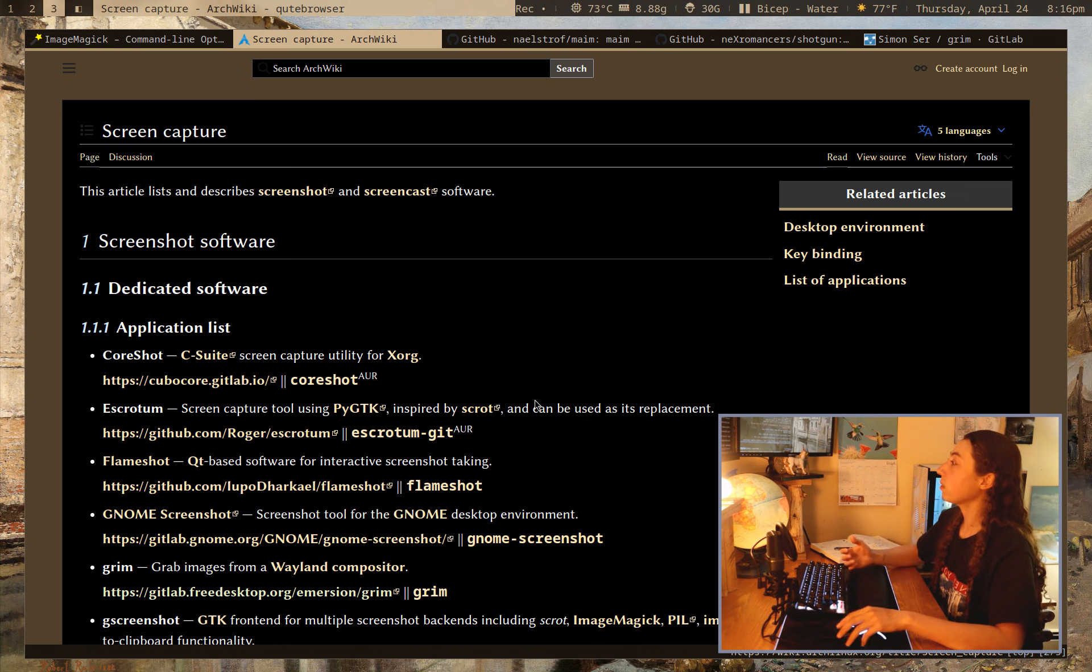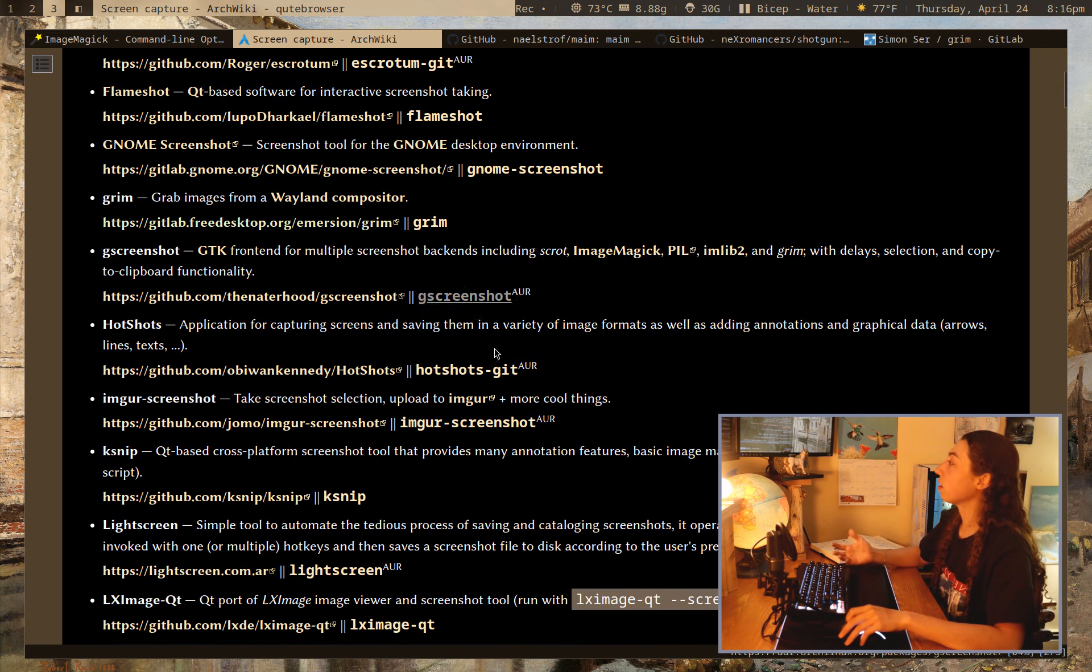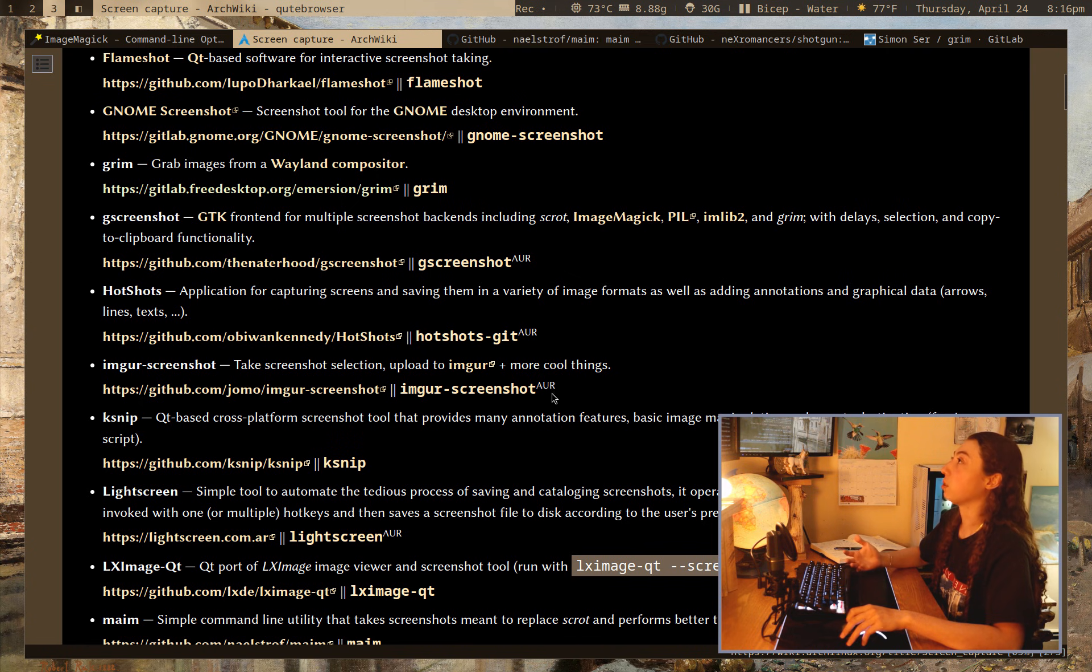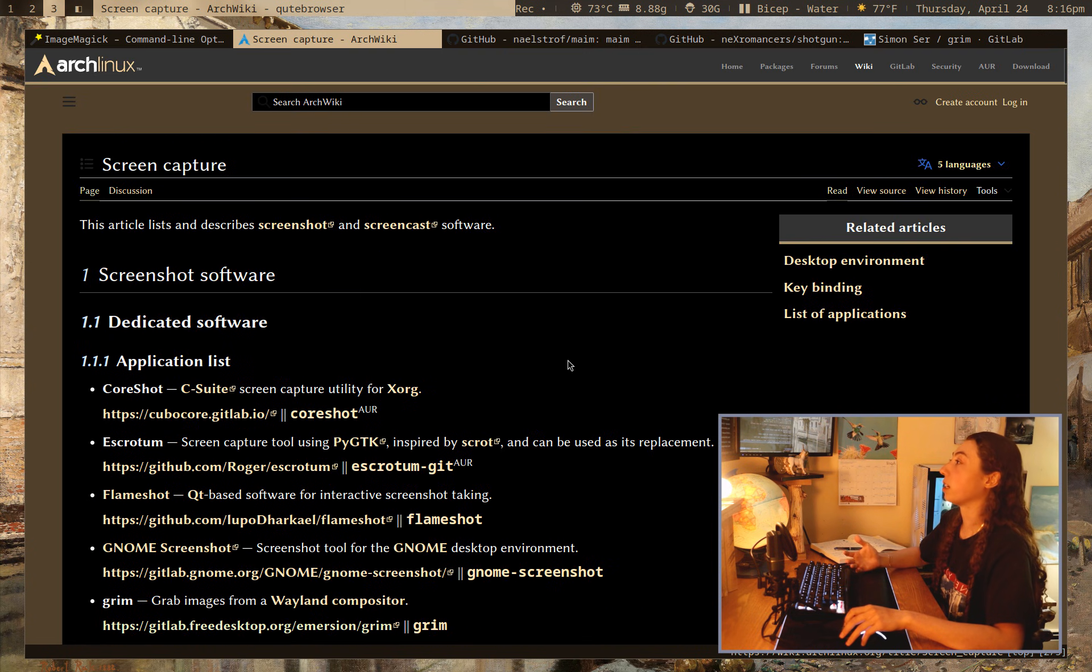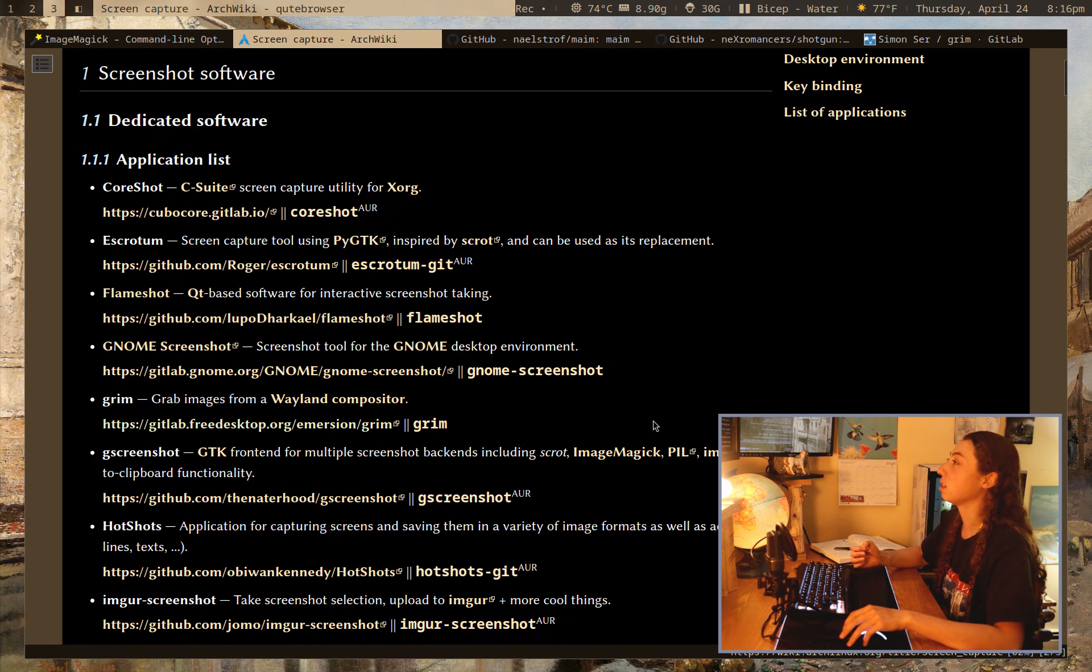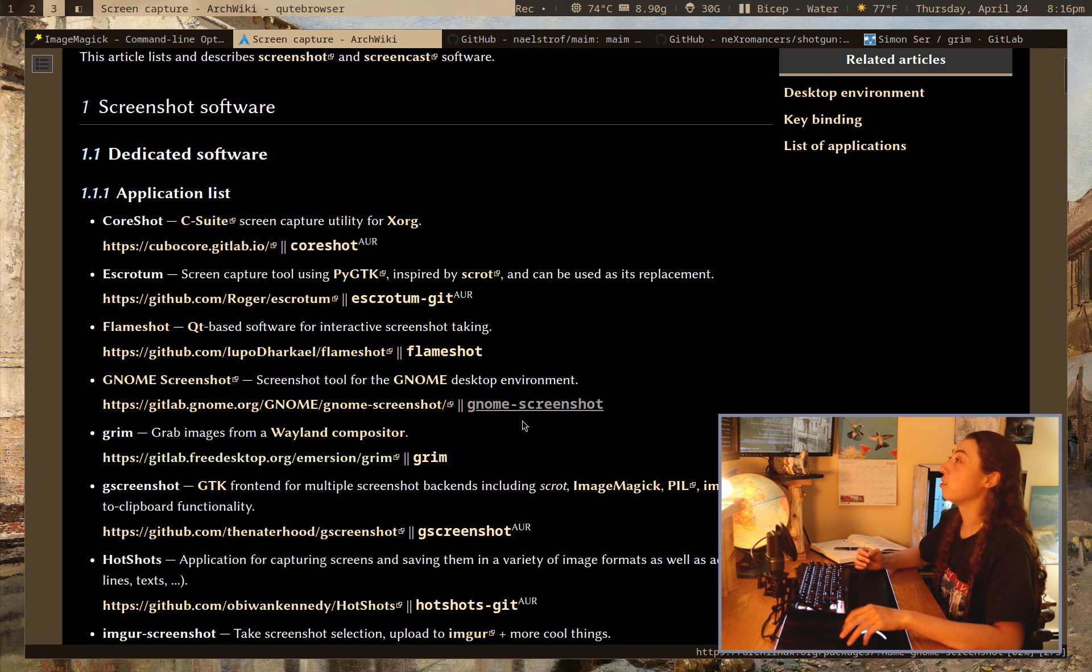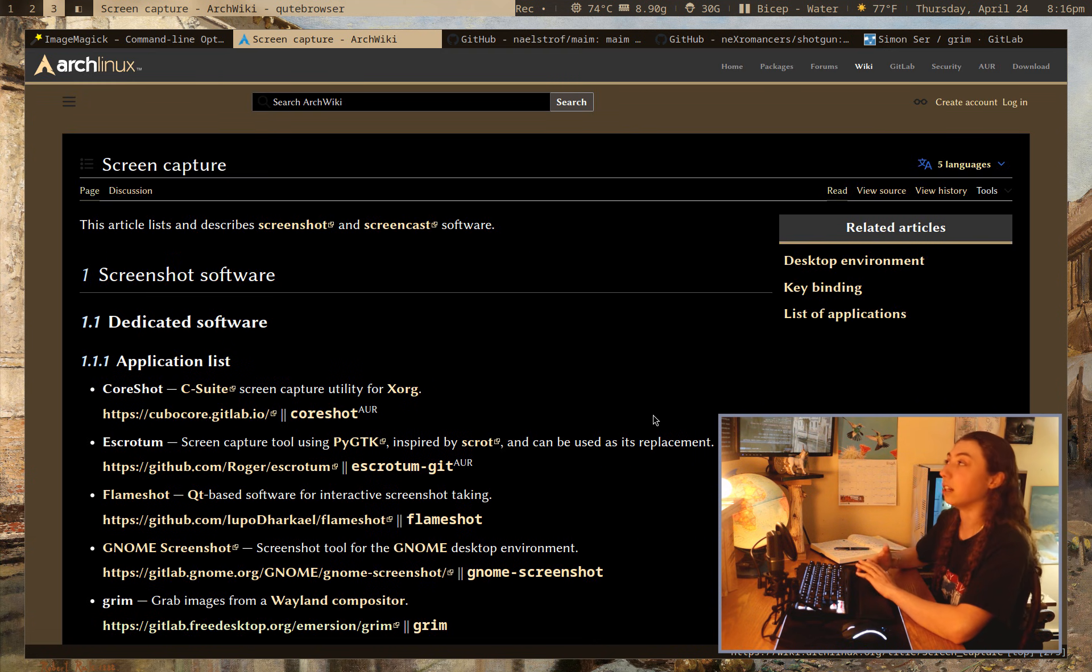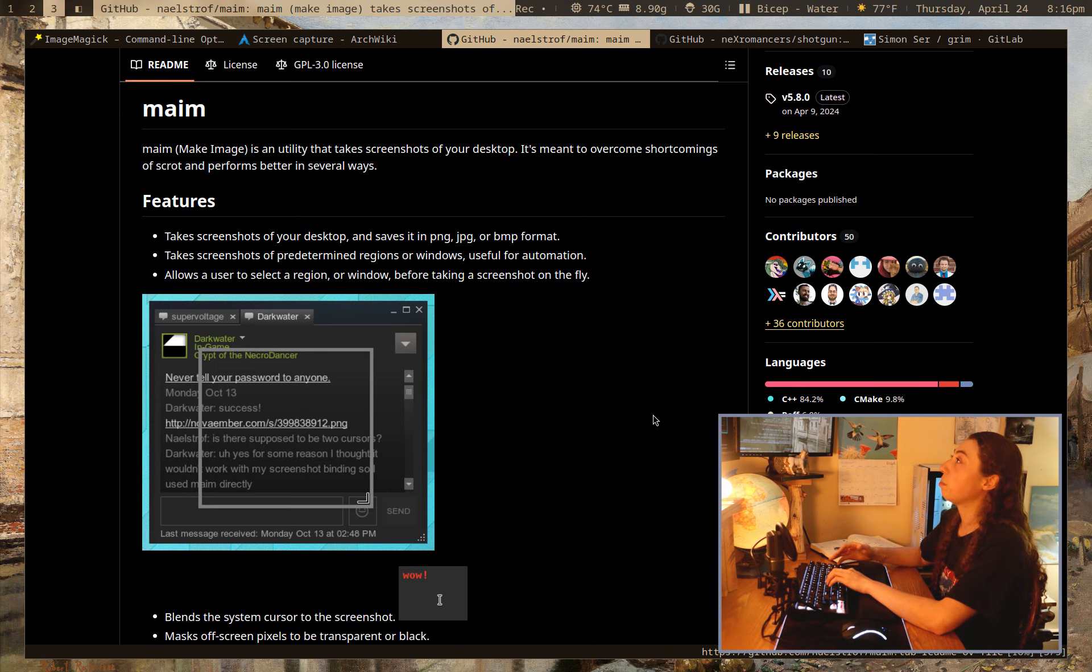There's like 30 different screenshot tools listed on the ArchWiki and I actually tried a bunch of these for this video and honestly, most of them I'm not really a huge fan of, but I did want to go over the ones that I do like. The first one being MAME,